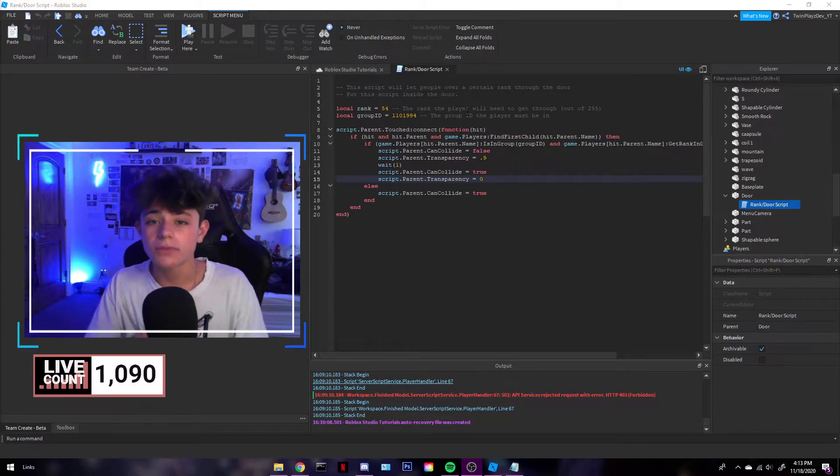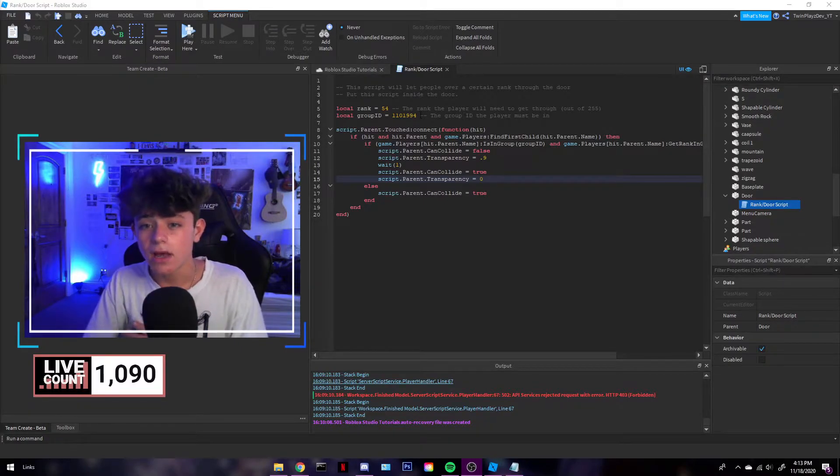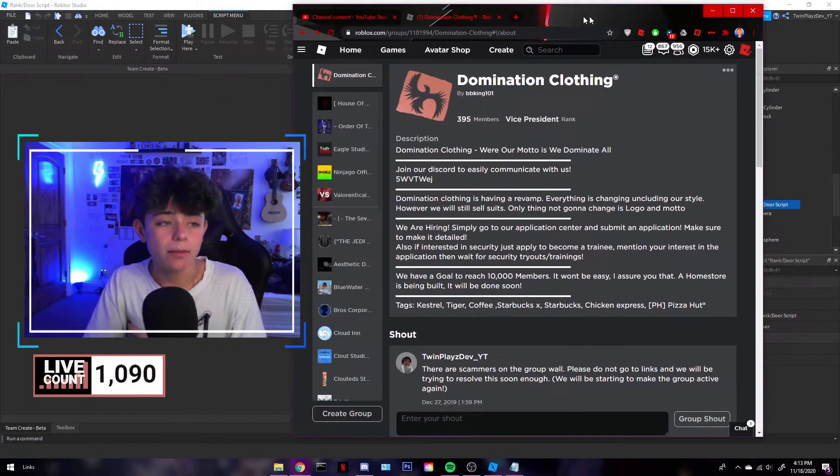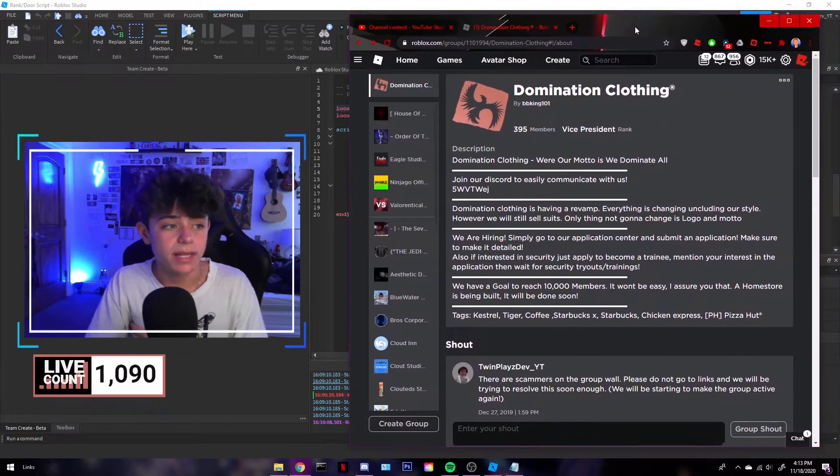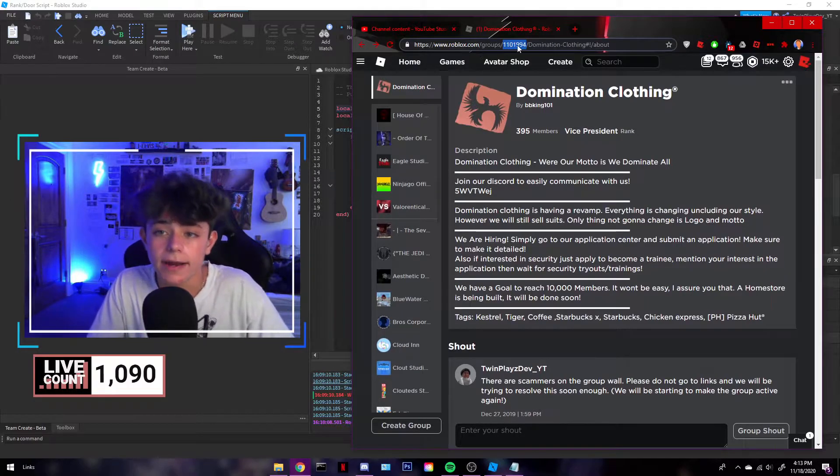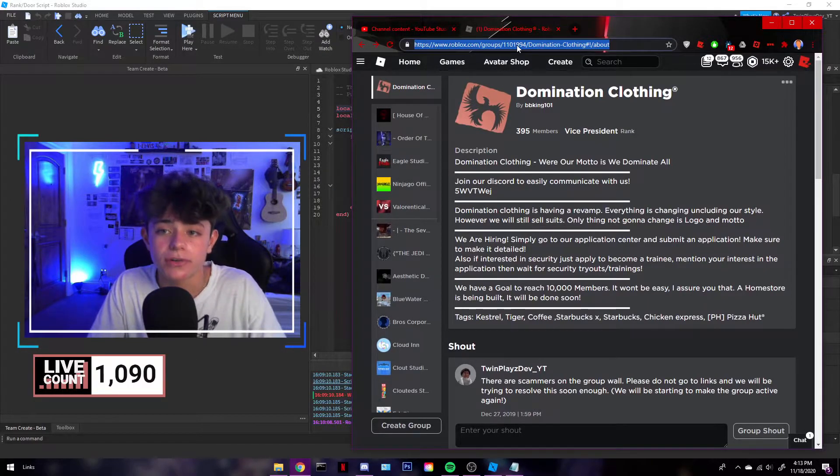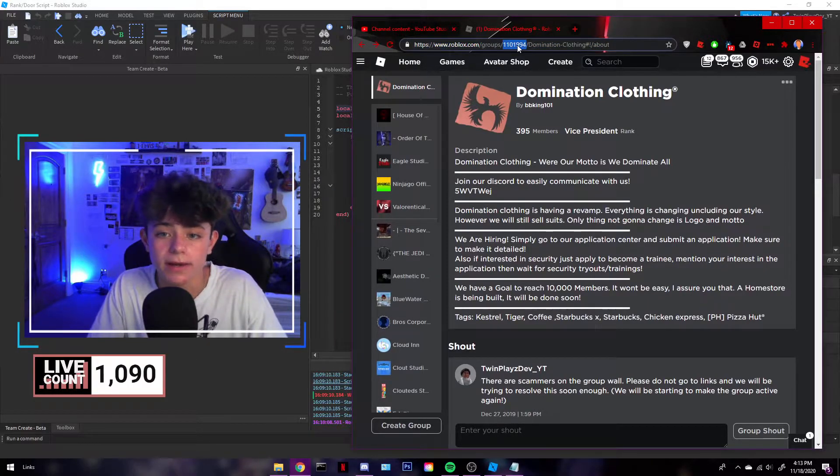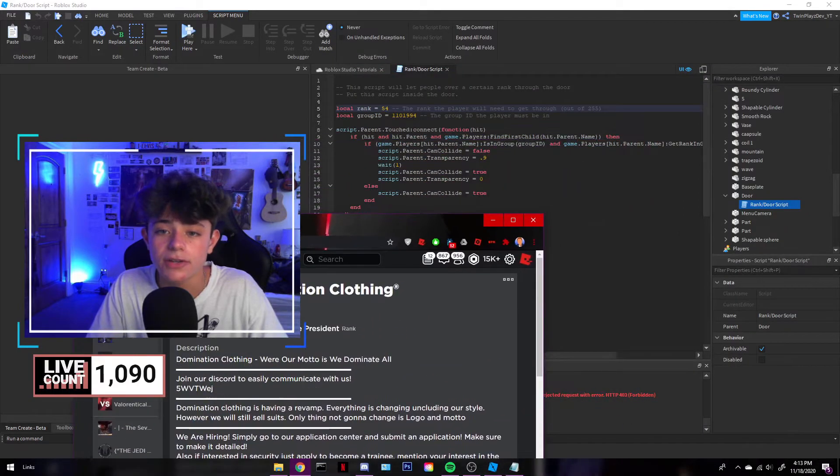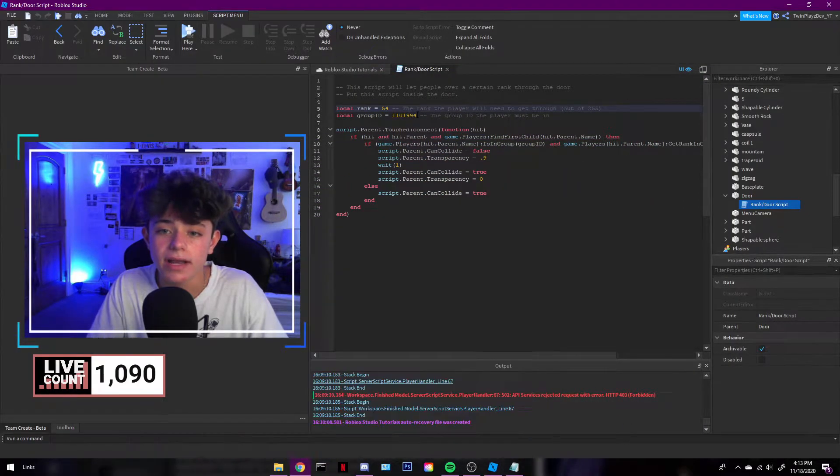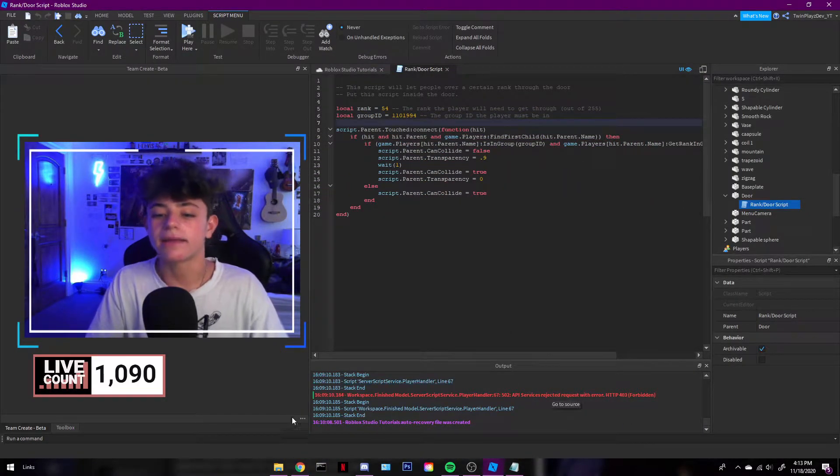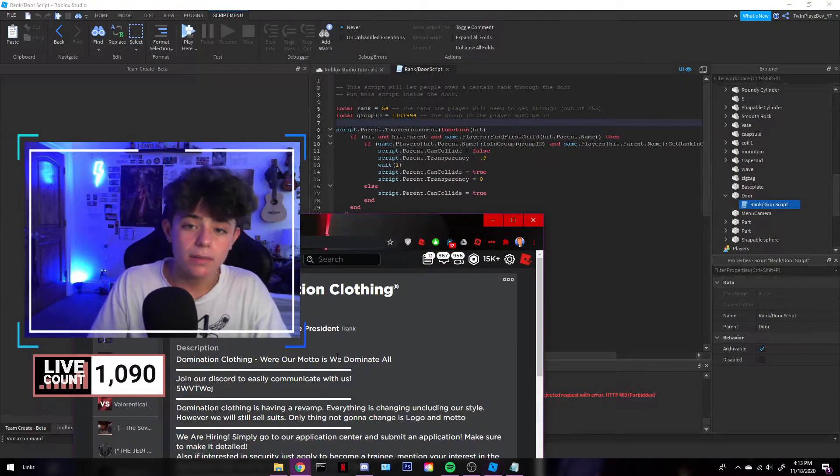So when it comes to group ID, how you get this is you're going to open up your tab. And it's going to be like this. It's going to be this number right here. So you're just going to grab this one right up here. Any of the groups, feel free to grab it. You're going to go in here and click that and just paste it right there.